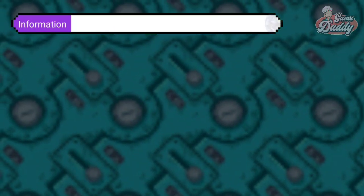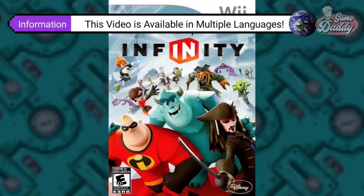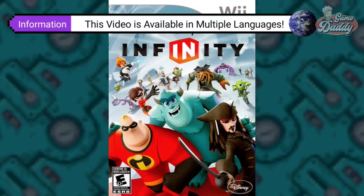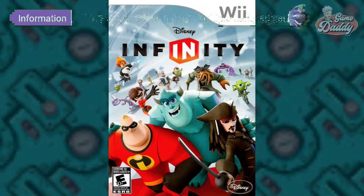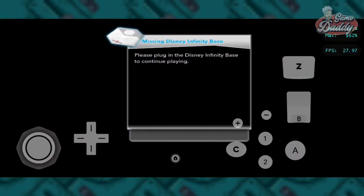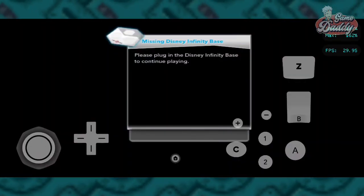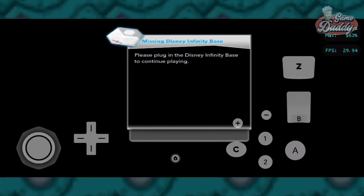You're watching this video because you want to play Disney Infinity on Dolphin Android but you're stuck on a screen and you don't know what to do. Before we start this tutorial, I'm going to explain how Disney Infinity works.